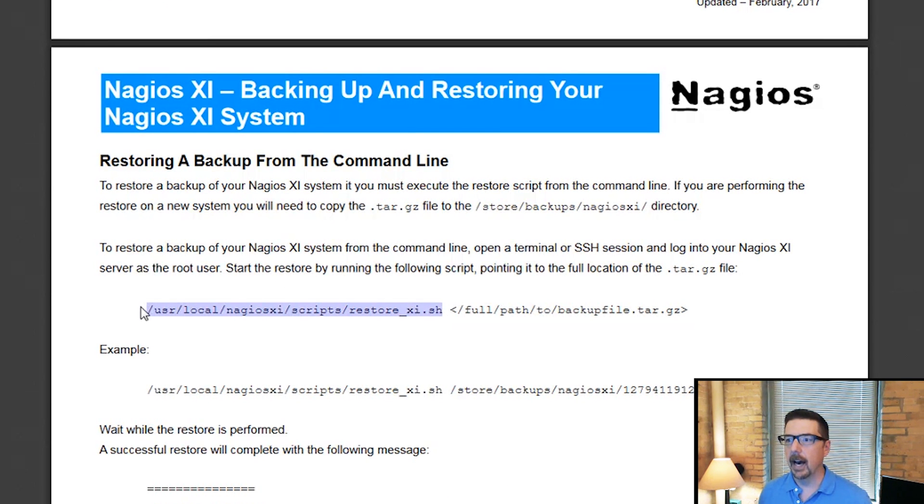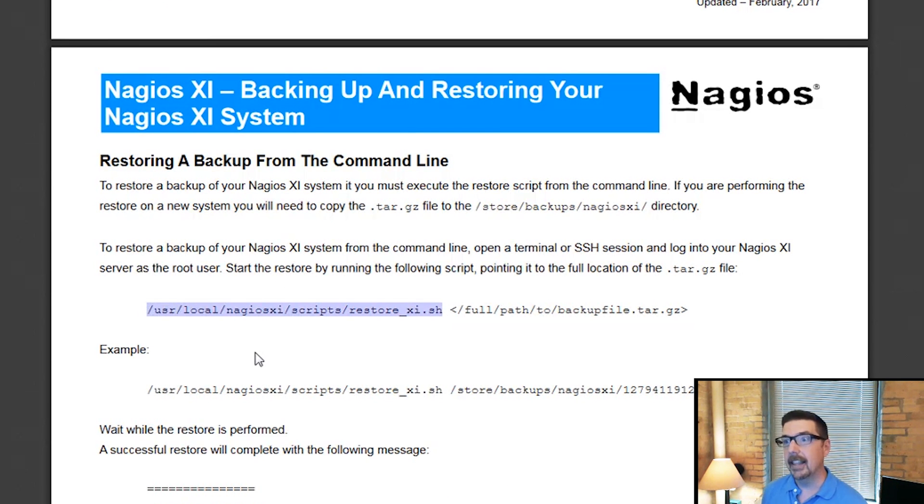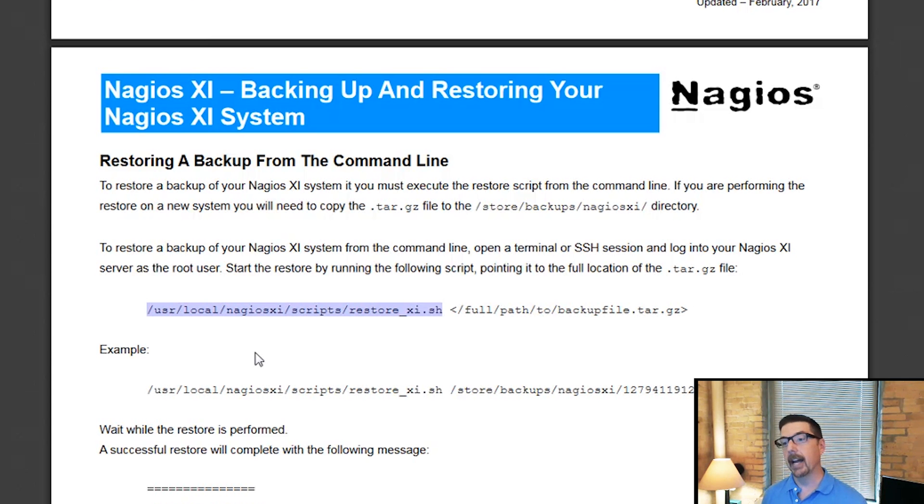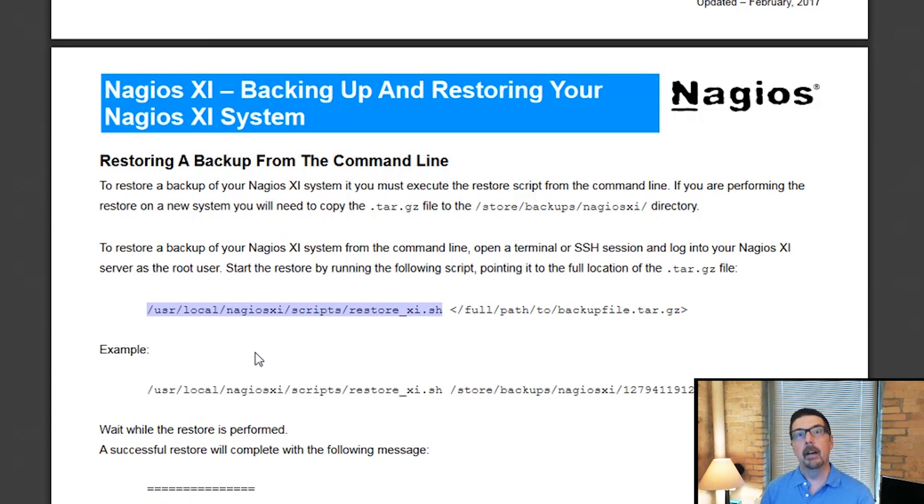This is the shell script. You'd want to edit that and look near the top and put in your new MySQL root password so that XI can use that to do everything it needs to do to get set up. That's backup and restore.